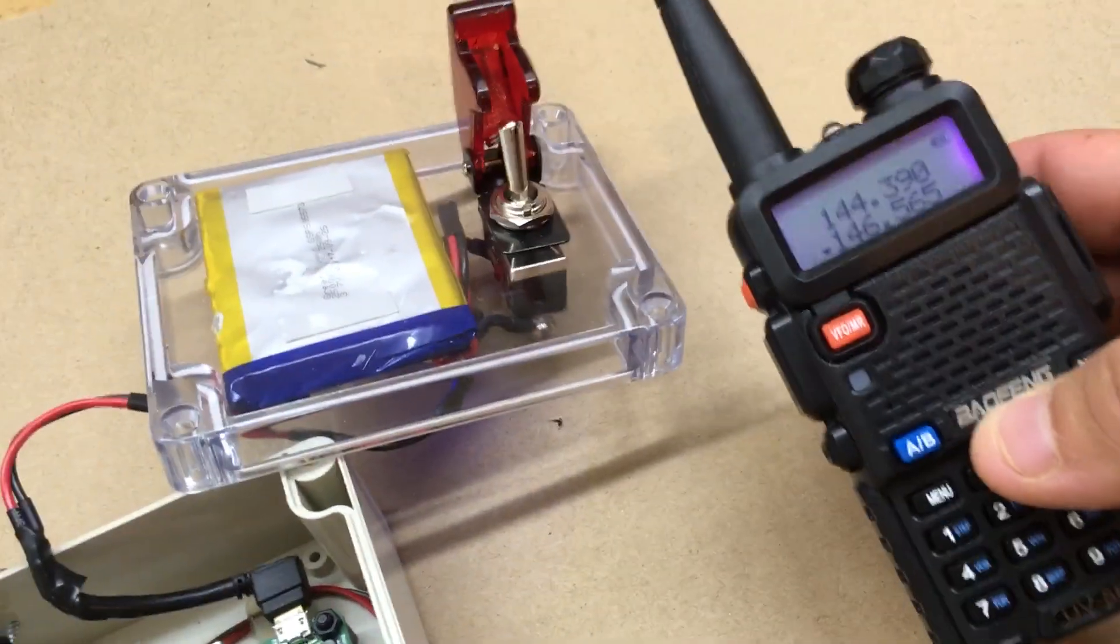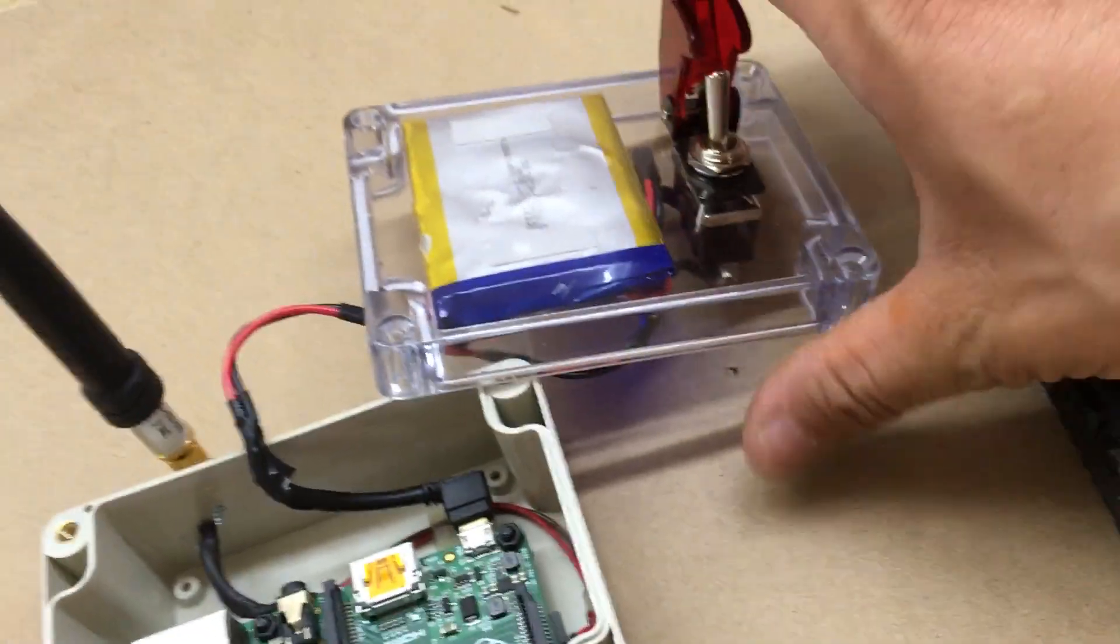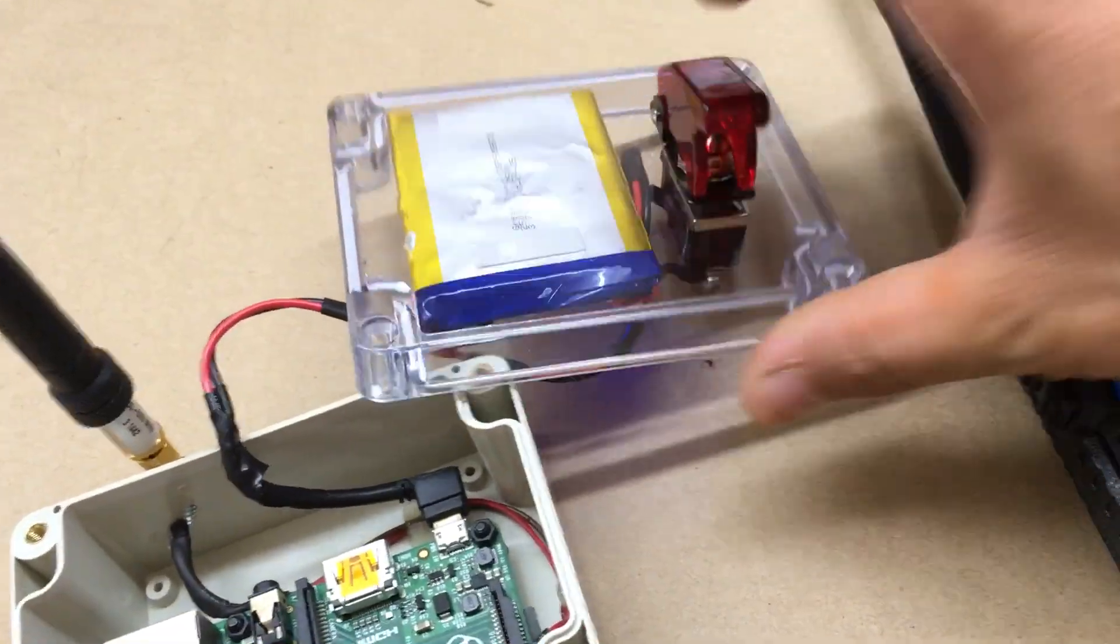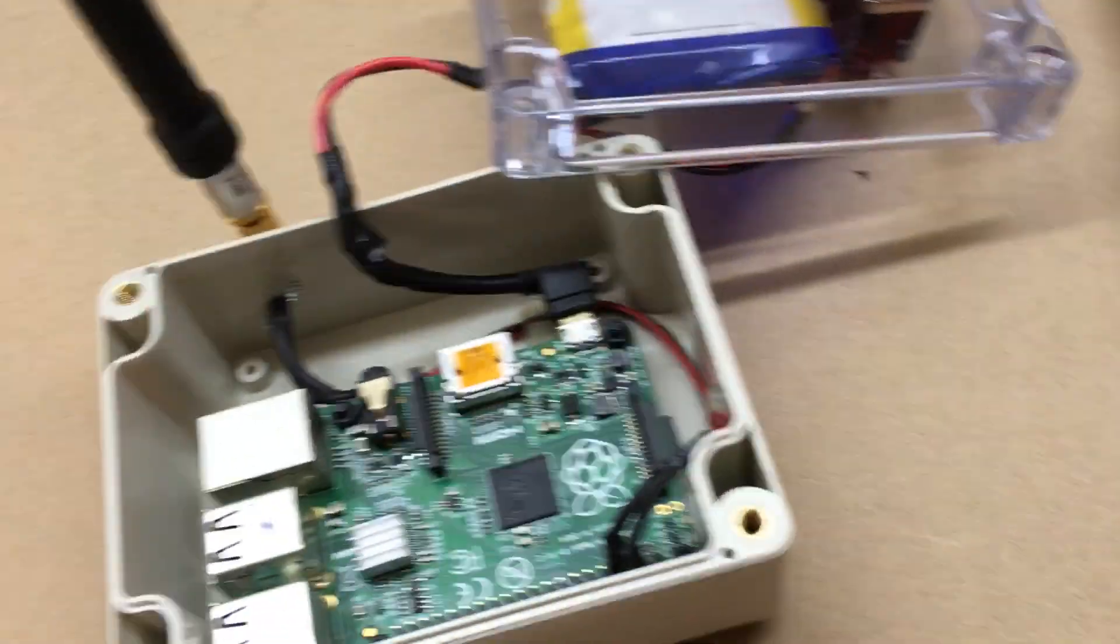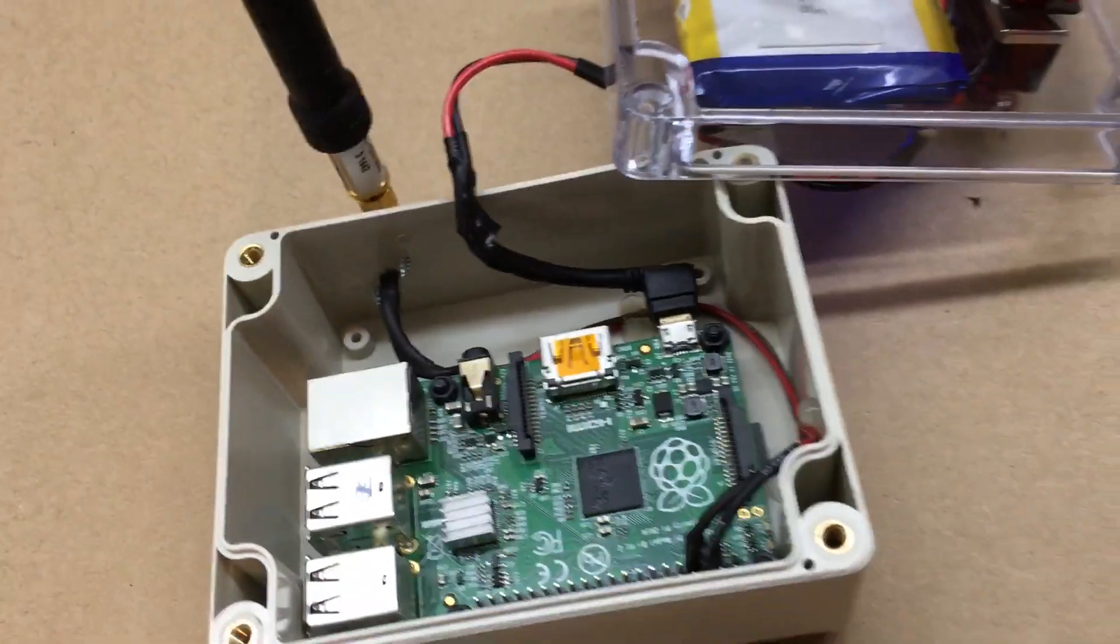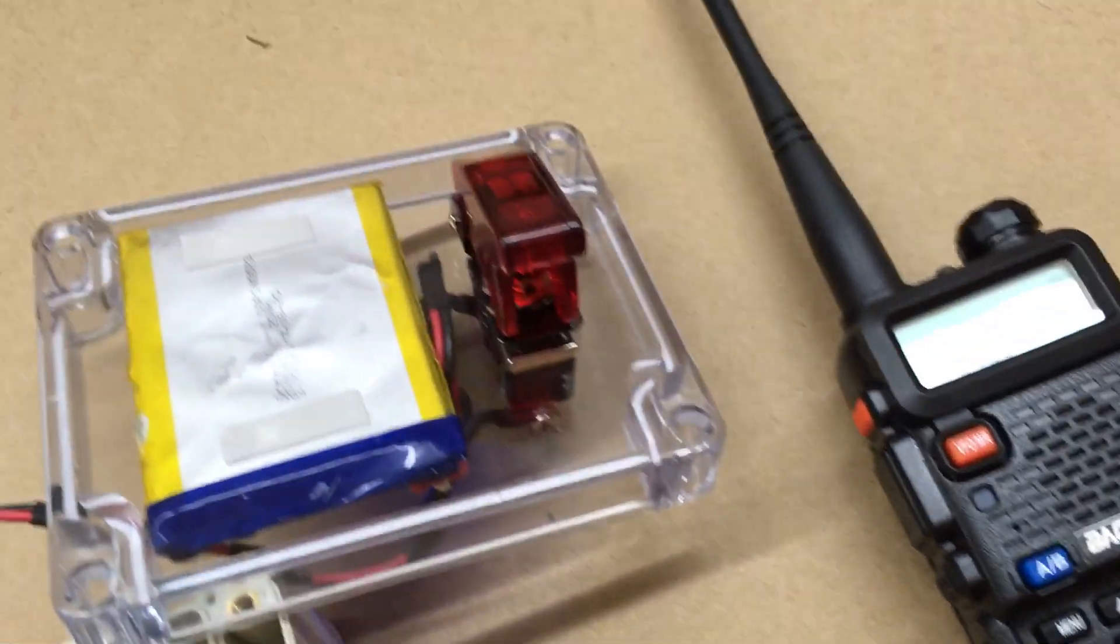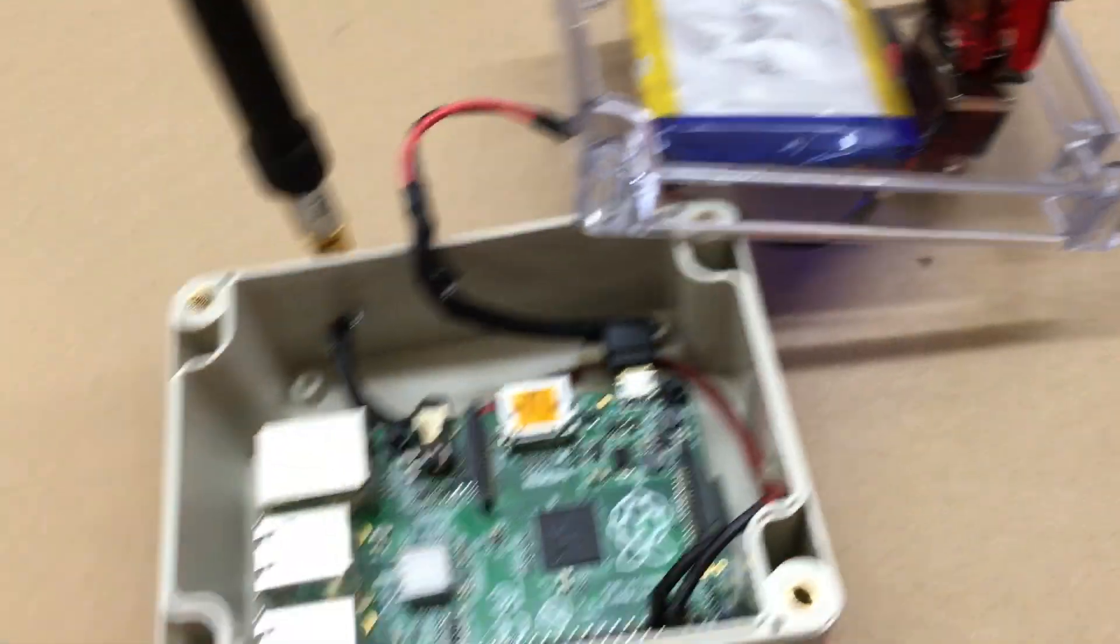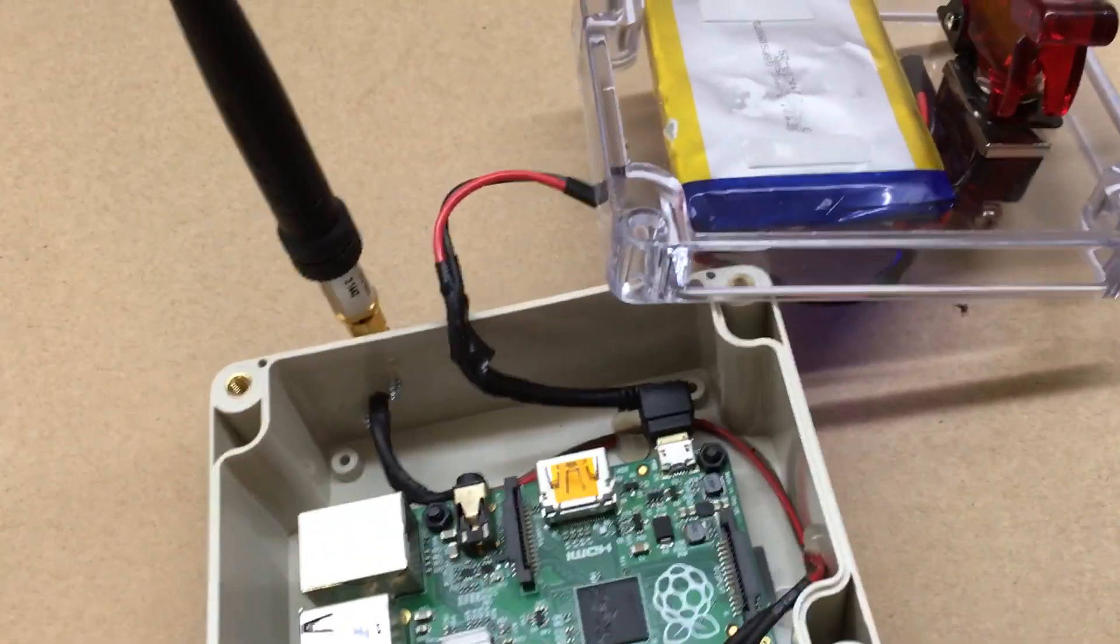All right, there we go. So it works and it transmits and all that. Thanks for watching, stay tuned for more videos.